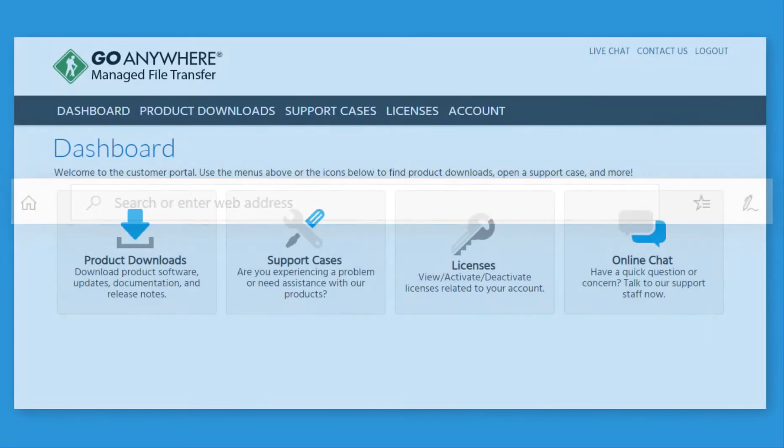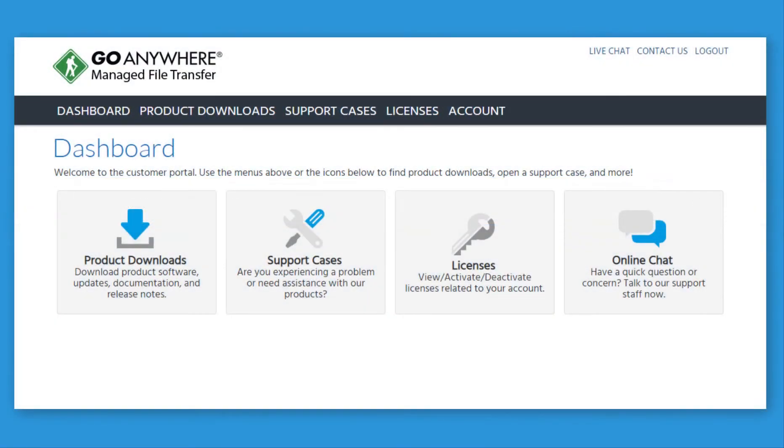The portal is where you can download other GoAnywhere products, view the documentation library, manage licenses, and more.